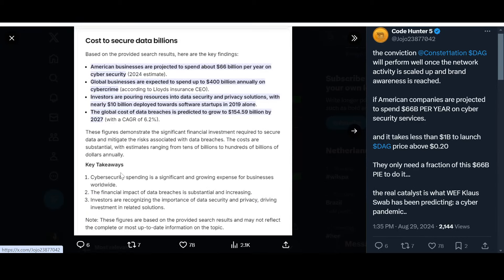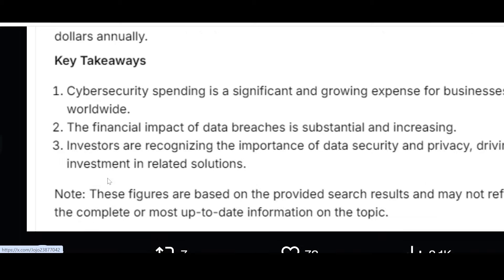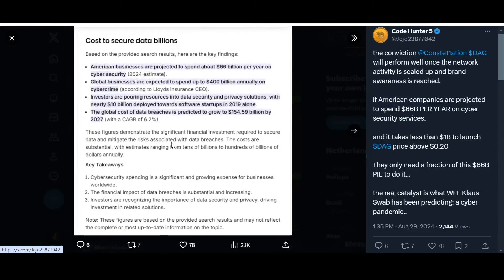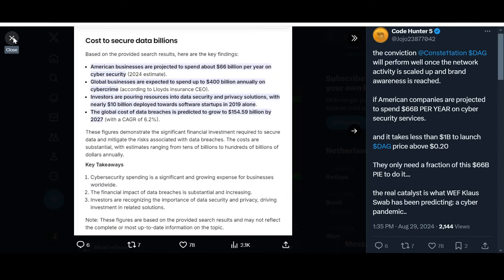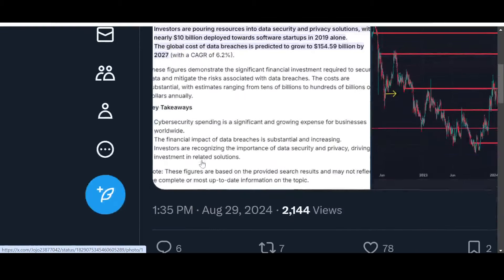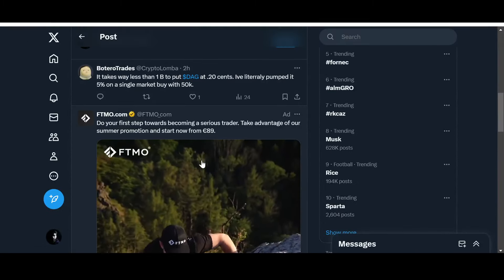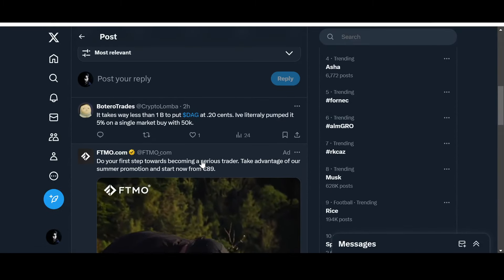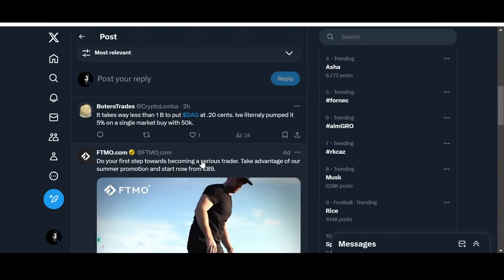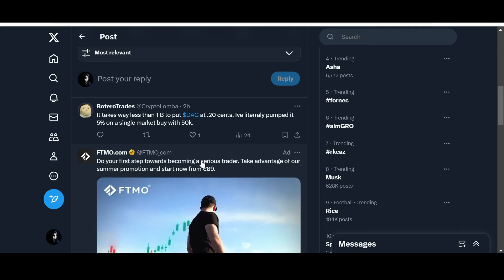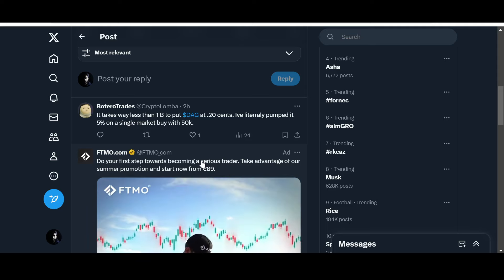The takeaways: cybersecurity spending is a significant and growing expense for businesses. The financial impact of data breaches is substantial and increasing. Investors are recognizing the importance of data security and privacy. This is where projects like Constellation come in - they are working on data security and providing us the latest tech in the process.